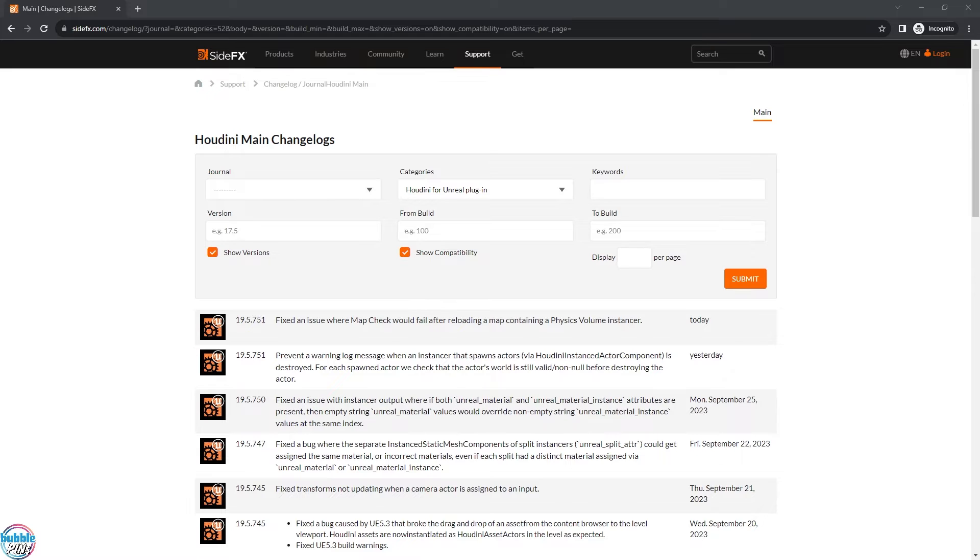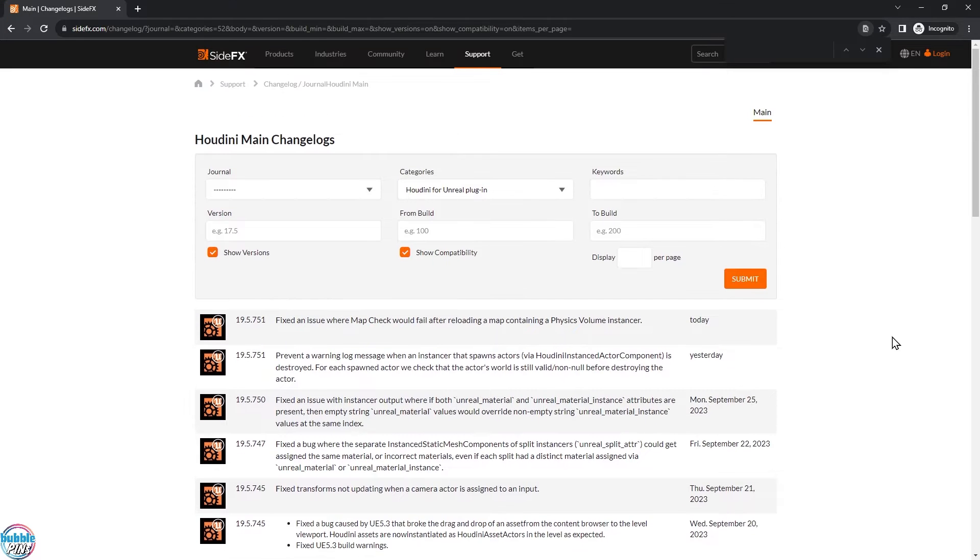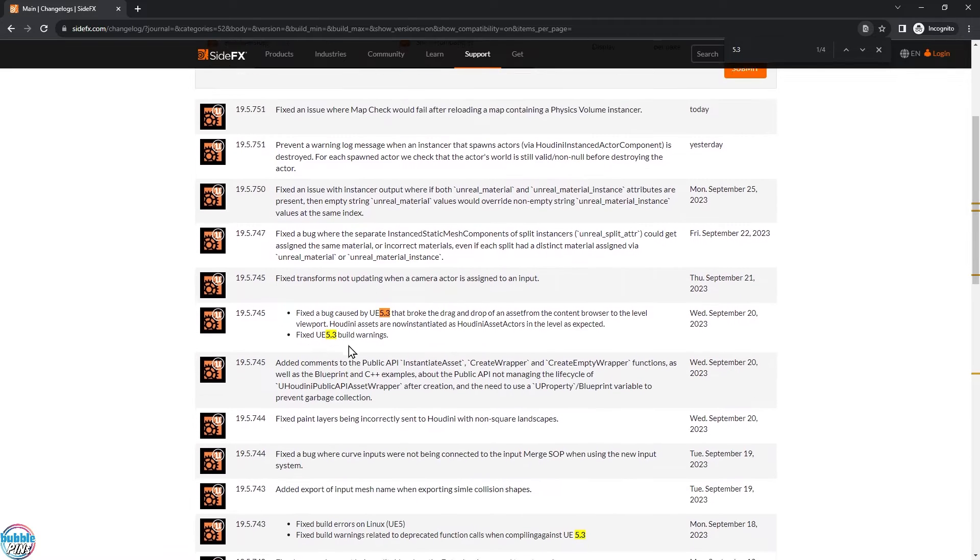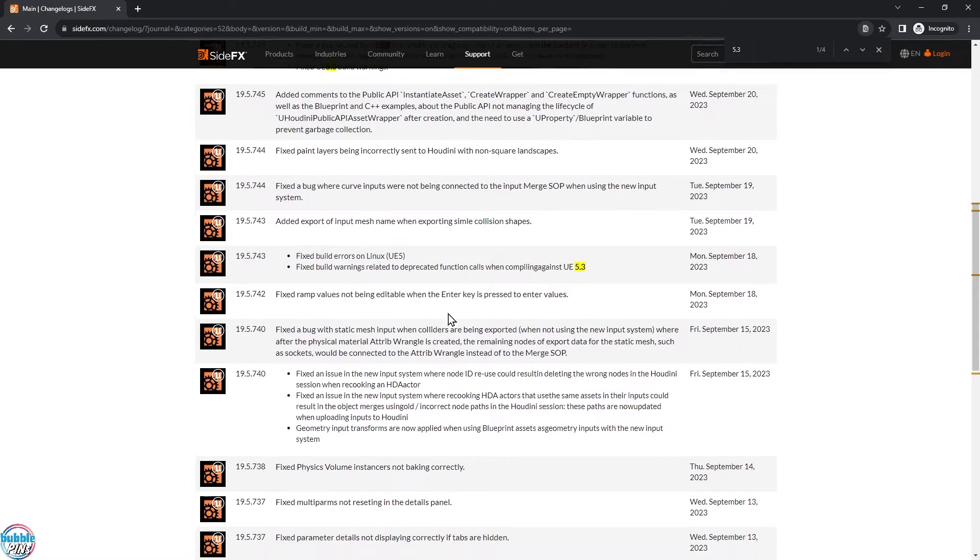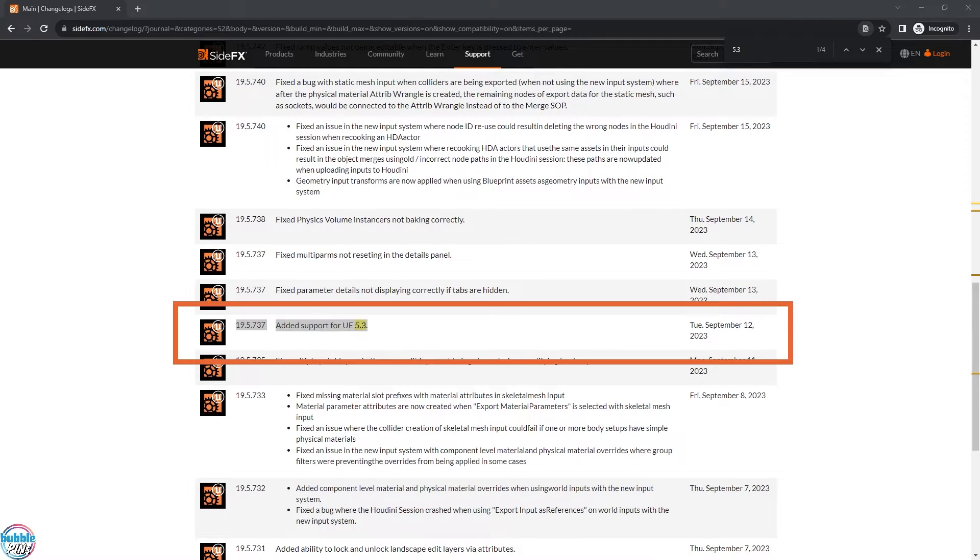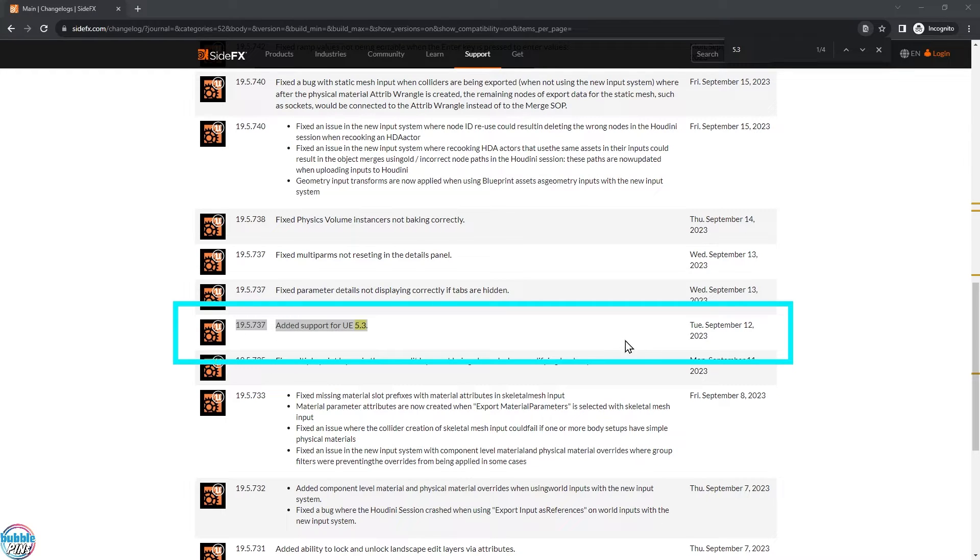So we're looking for Unreal Engine 5.3. You can scroll down or you can just Ctrl F and then go 5.3, even just that. And you can see that all these 5.3 comes up. Scroll a little bit further and you can see something here. This is perfect. So we know which version of Houdini supports Unreal Engine. And this is the one that we need to get. Now, this is actually on the daily build, not the production build.